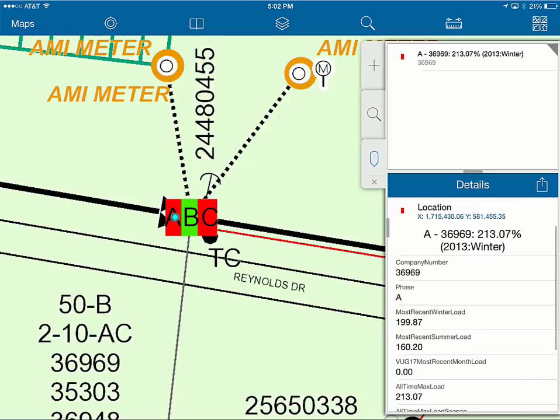The ability to get this detail out to field crews very easily — of course I searched on the area, but crews could also use GPS as they rolled up on scene — was really key to exposing this information. That's a quick demo of using the application. It's a targeted web application that can be put into the hands of any field user, who can locate themselves using GPS and then bring up the transformer loading information for those specific transformers.